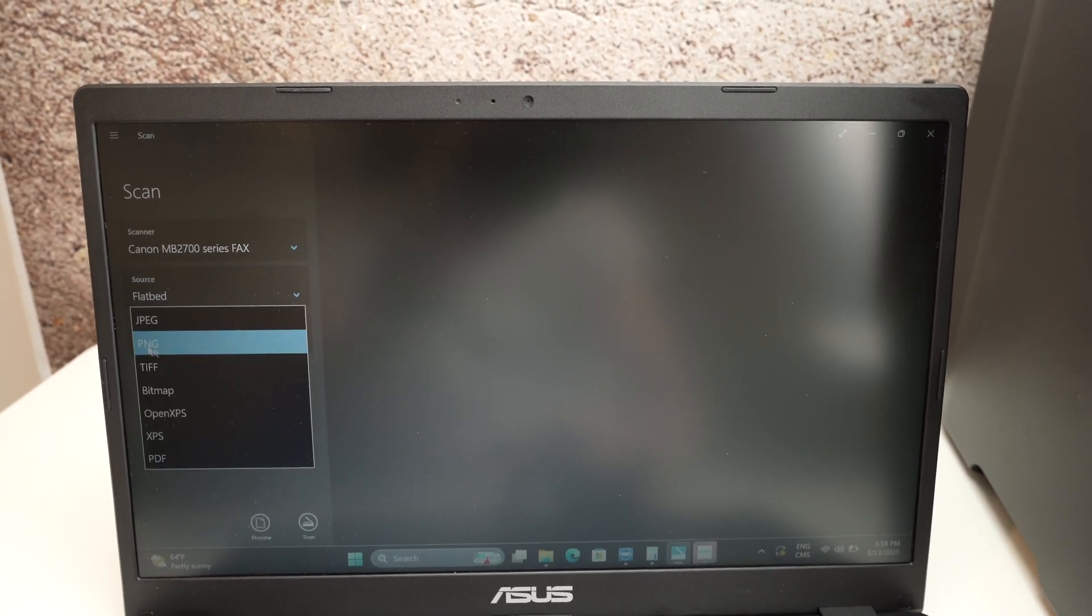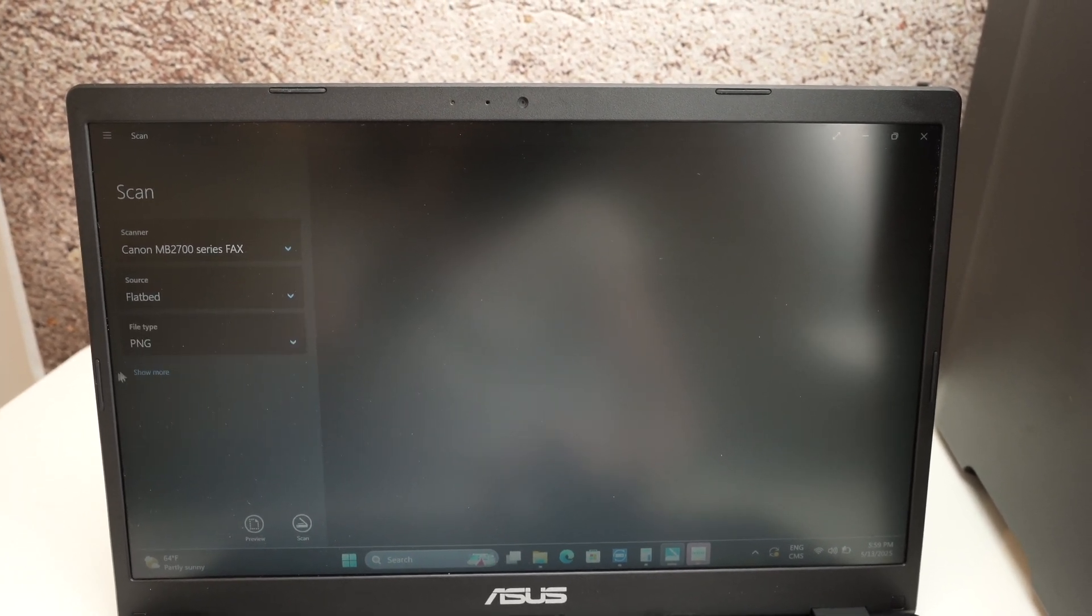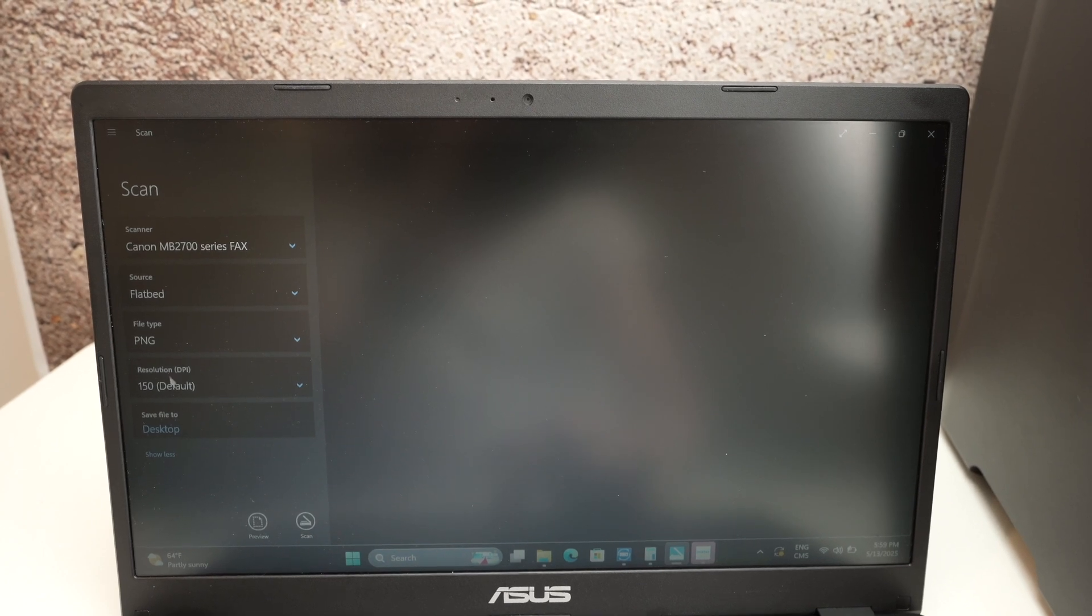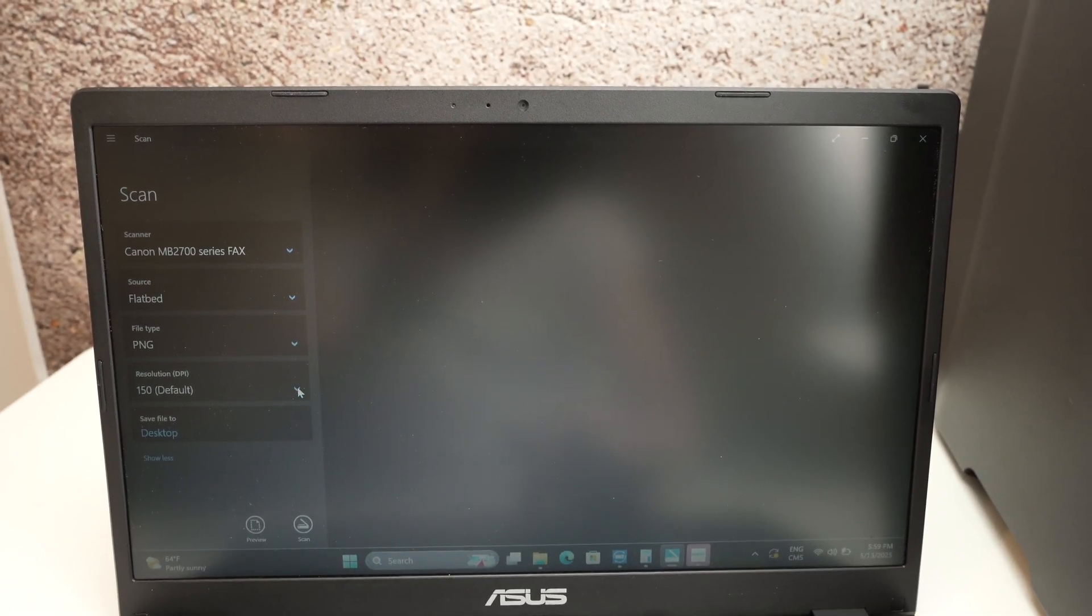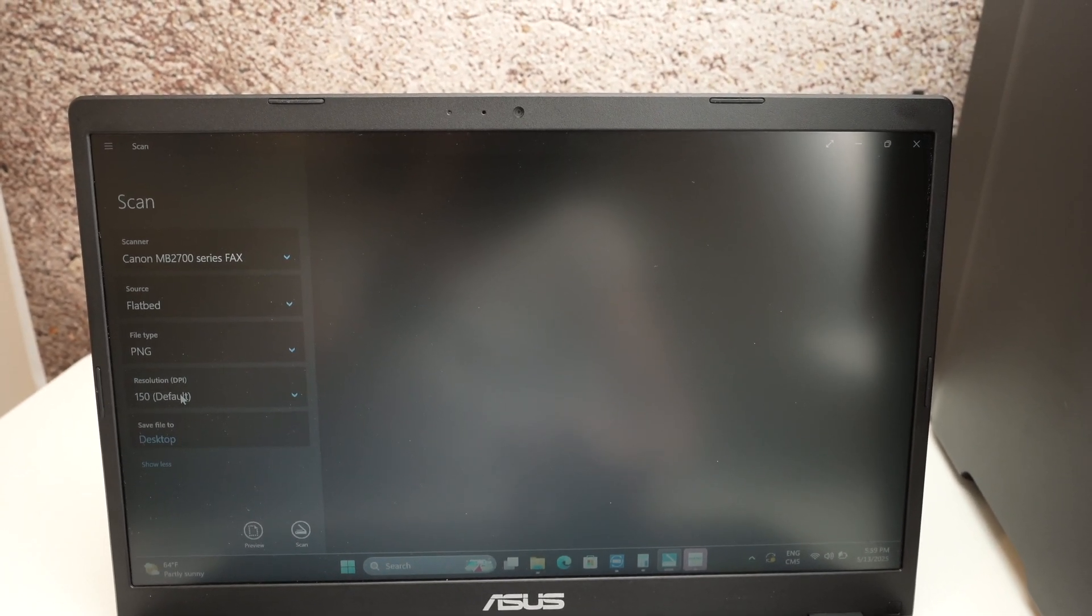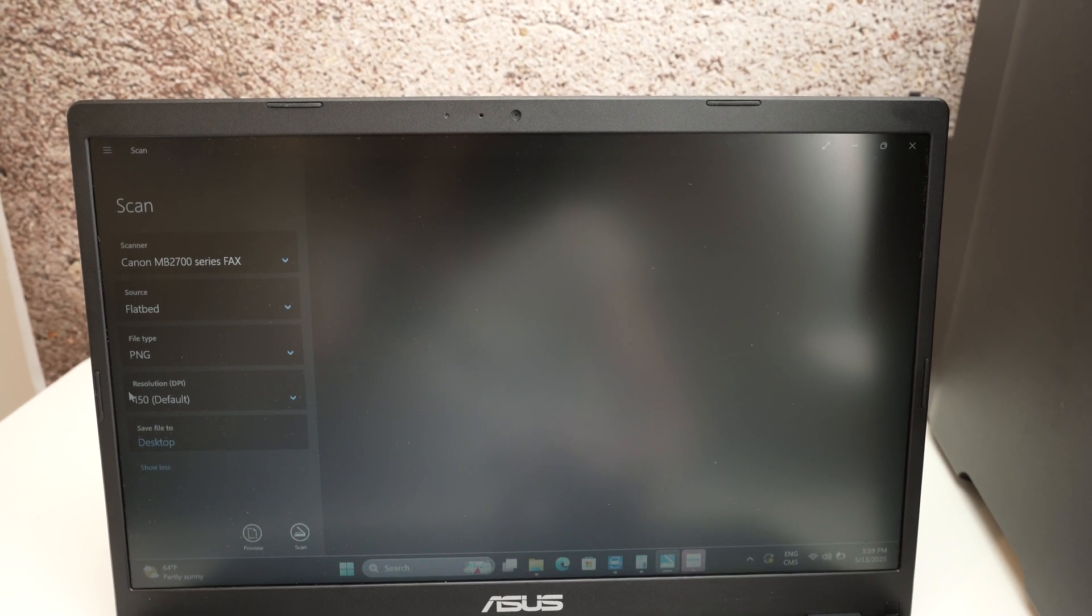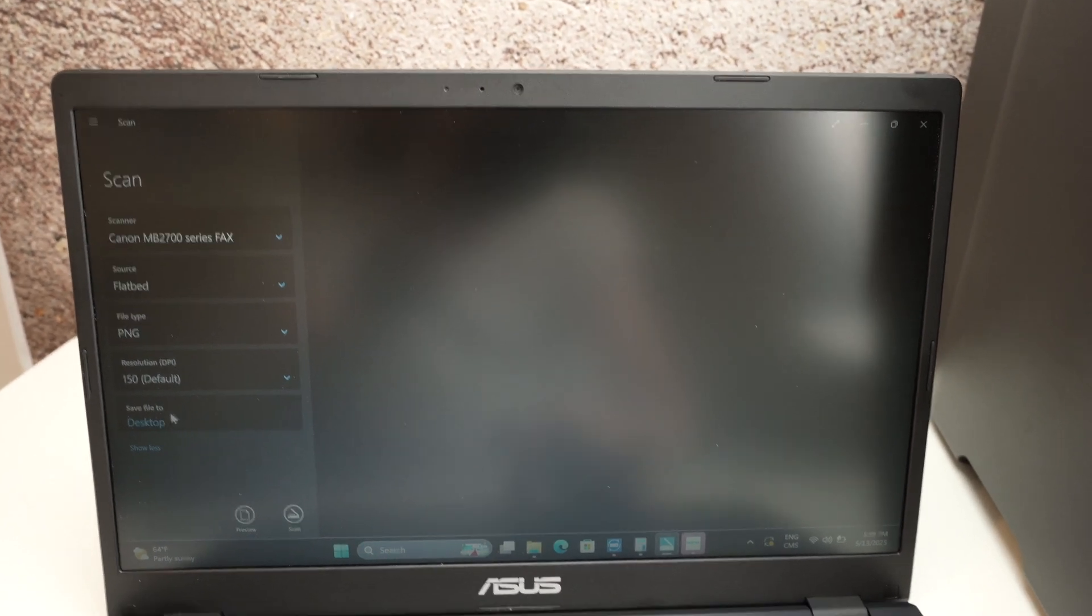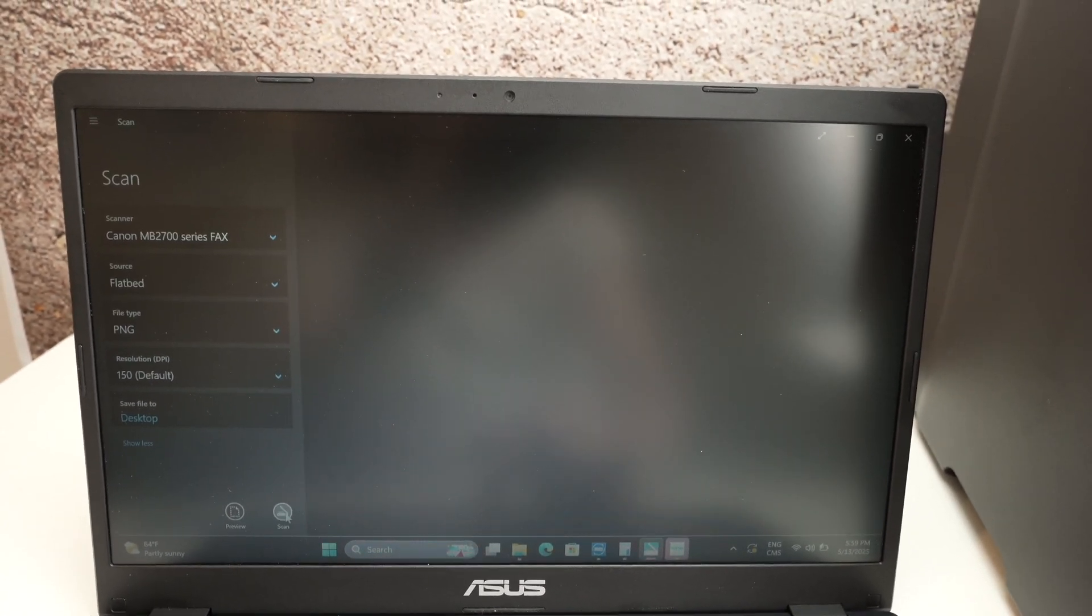File type change to a file type you'd like to save. Click show more and you'll be able to change the resolution of your scan. 150 is by default, but you can change that. And where the file will go. Once you're ready, click scan.